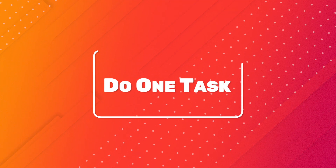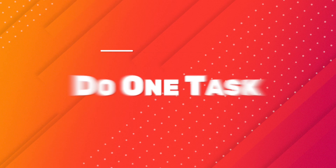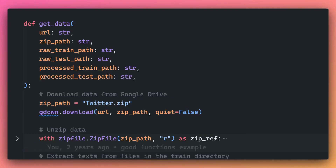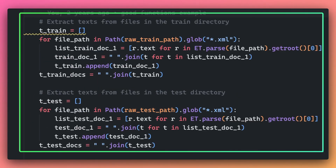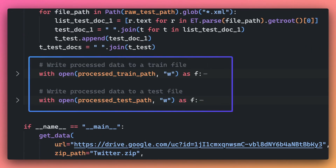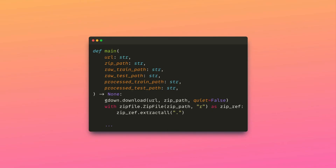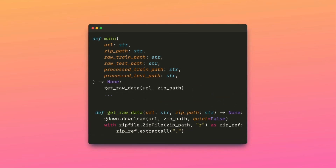Functions should perform a single task. The function getData tries to complete multiple tasks, including retrieving data from Google Drive, performing text extraction, and saving the extracted text. Thus, this function should be split into several smaller functions. Each of these functions should have a single purpose.